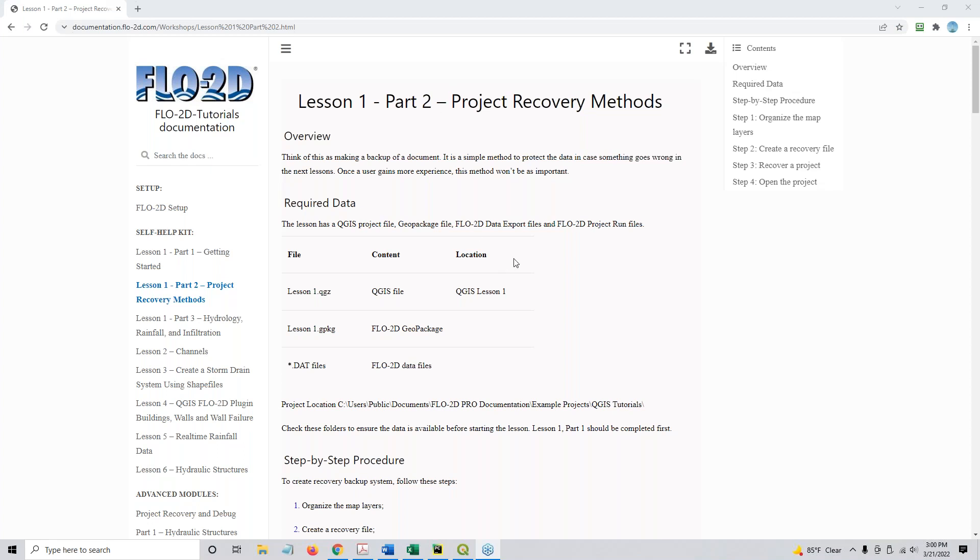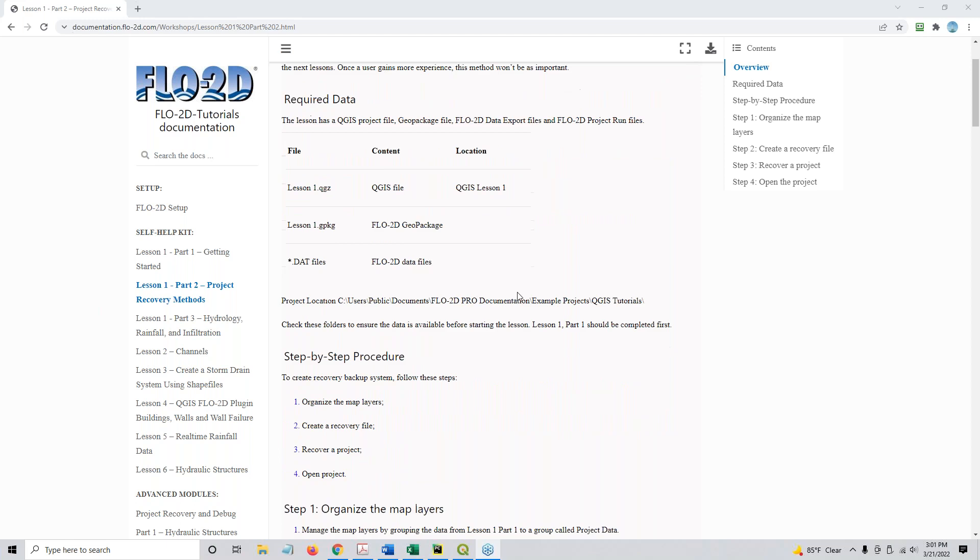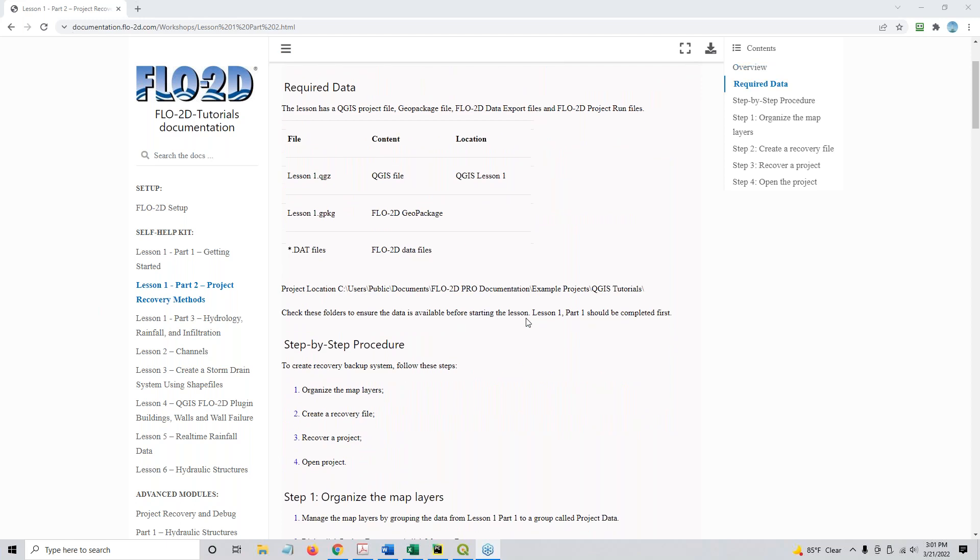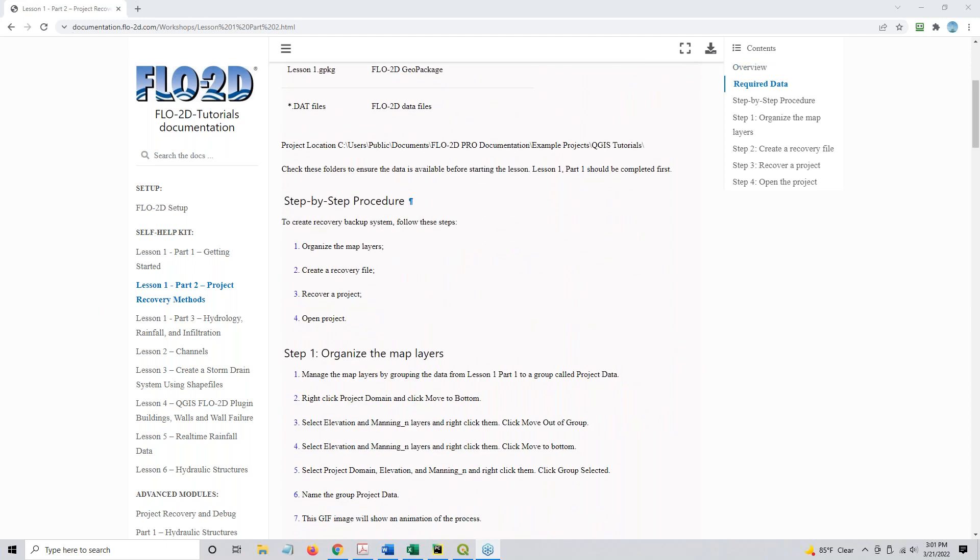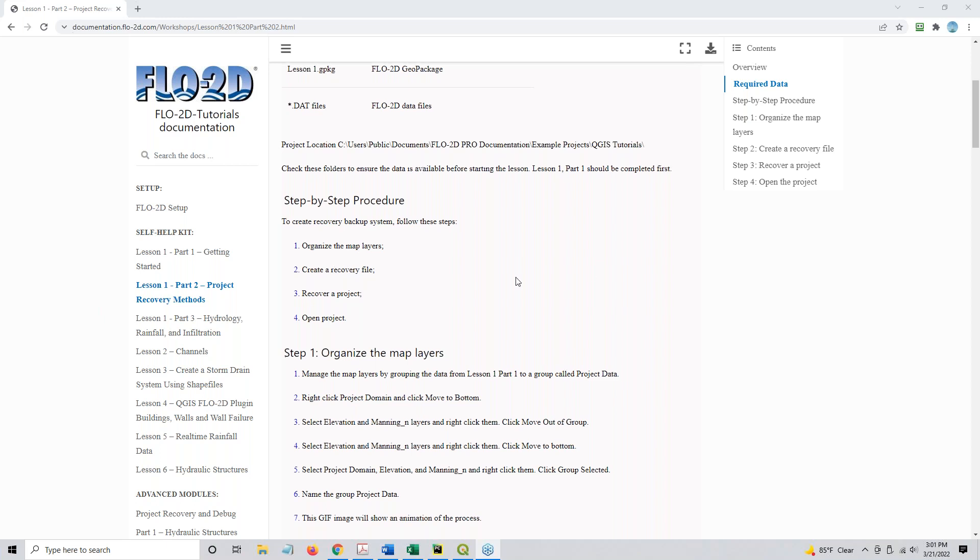This is a good QGIS lesson. It's not so much a Flow 2D lesson, it's more for QGIS, but it's going to talk about how to organize map layers, create a recovery file, recover a project, and then open a project.